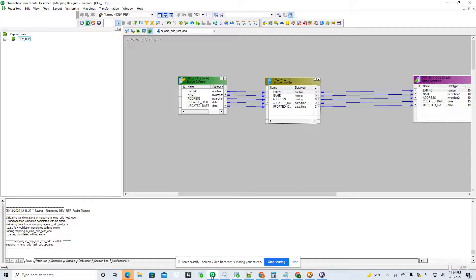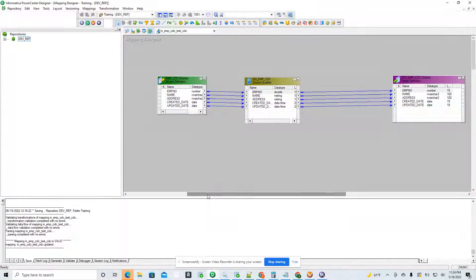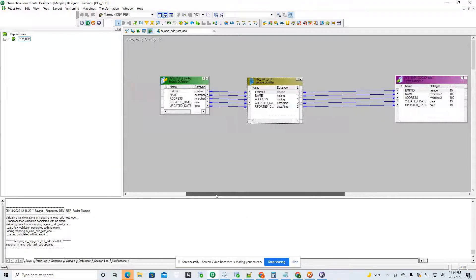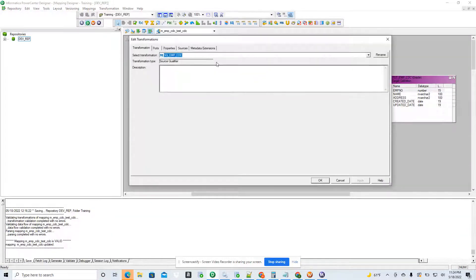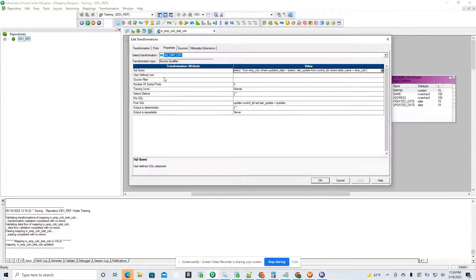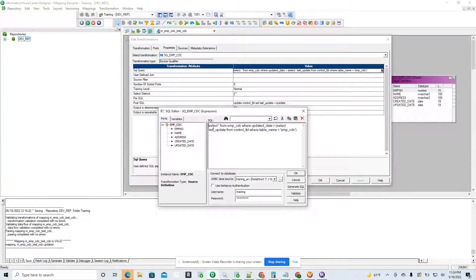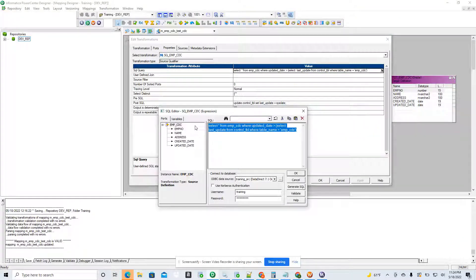This is my Informatica Power Center. Here is the source table and the source qualifier. I'm connecting all the ports to the target table. In the source qualifier's property tab there is a SQL query, and I'm going to overwrite it with a new SQL query: SELECT all FROM employee WHERE updated_date greater than the control table date.